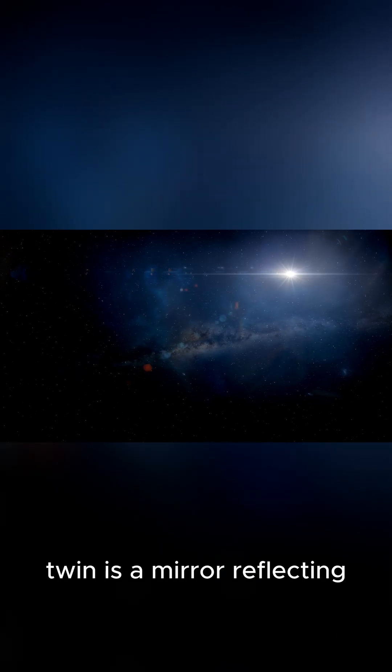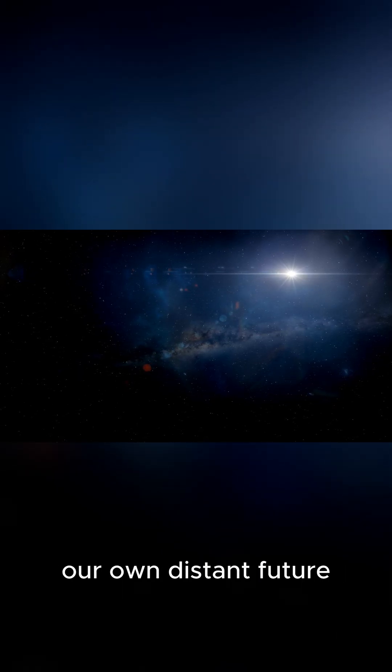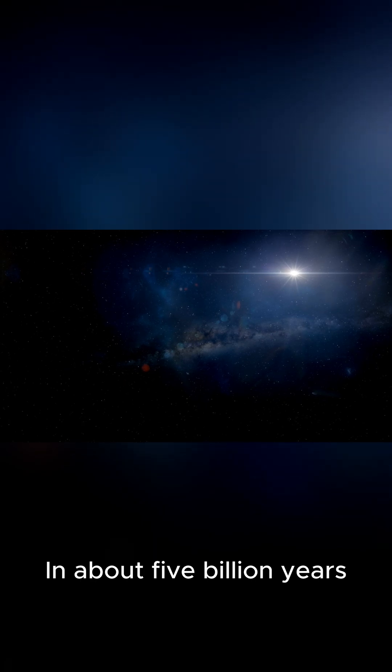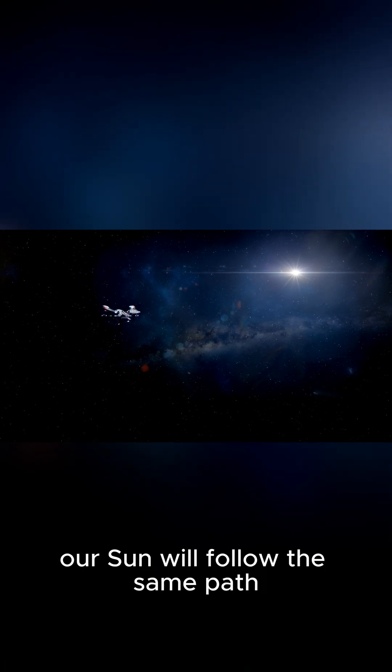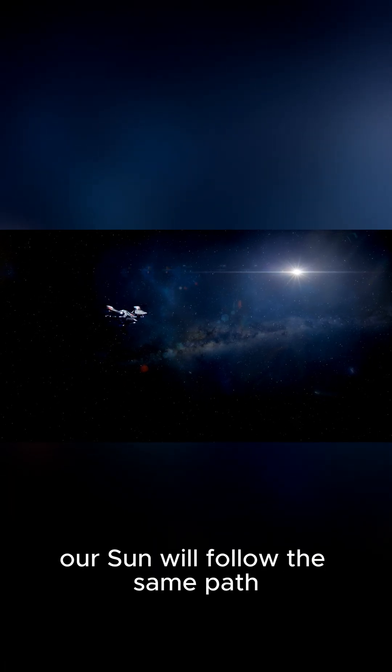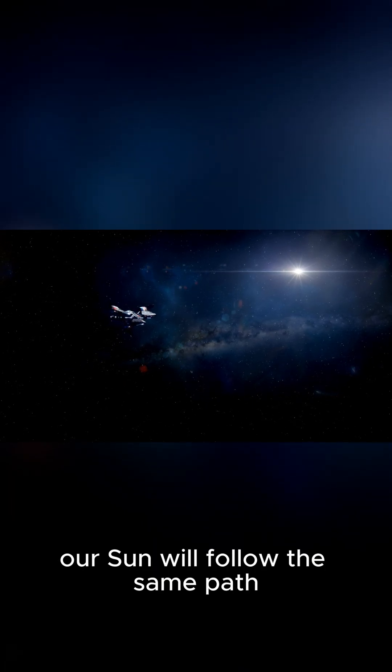The journey of our sun's twin is a mirror reflecting our own distant future. In about 5 billion years, our sun will follow the same path.